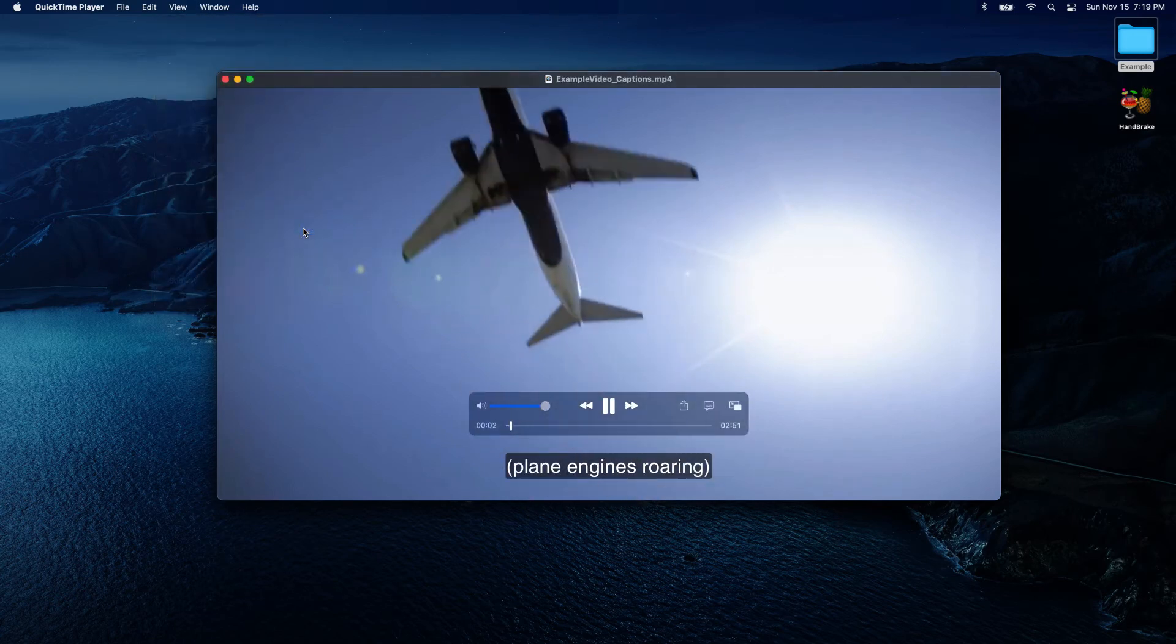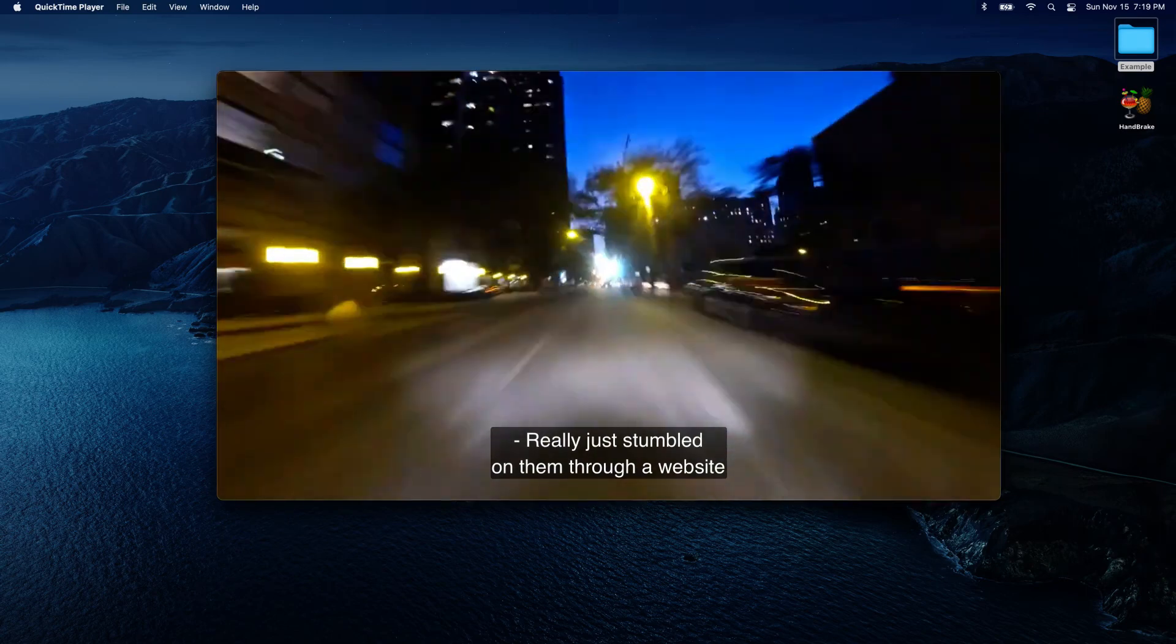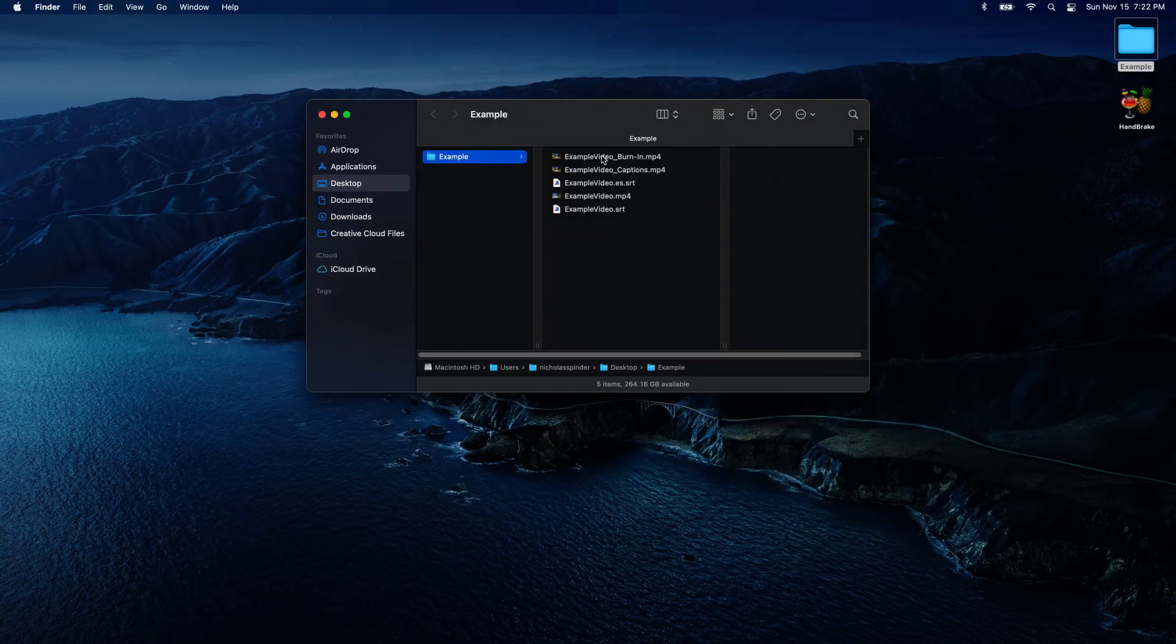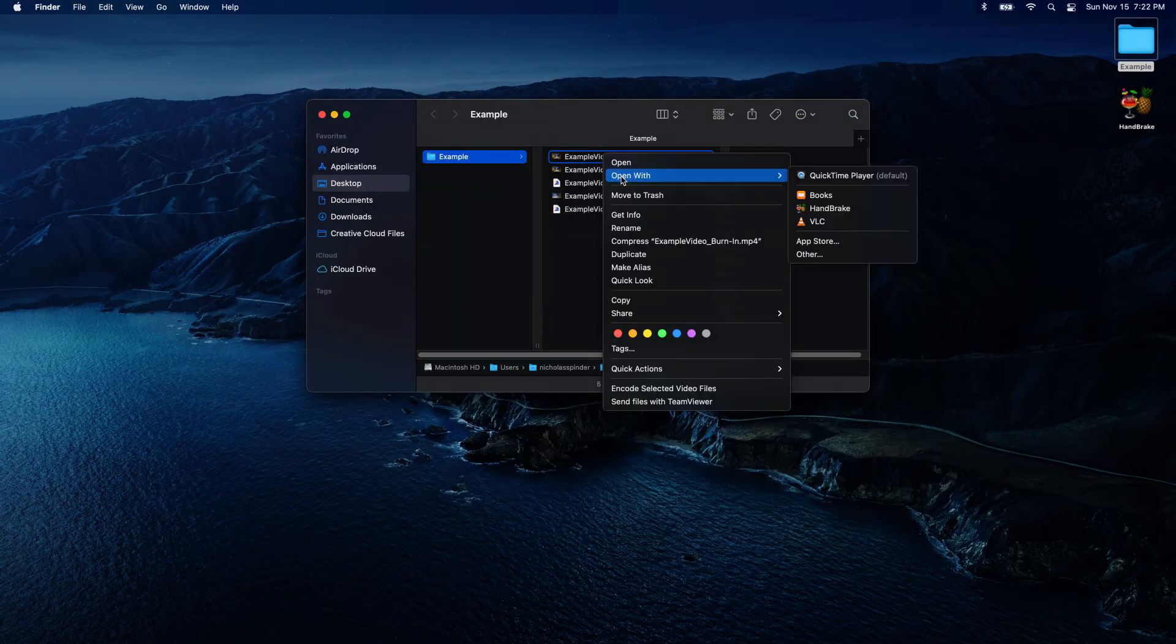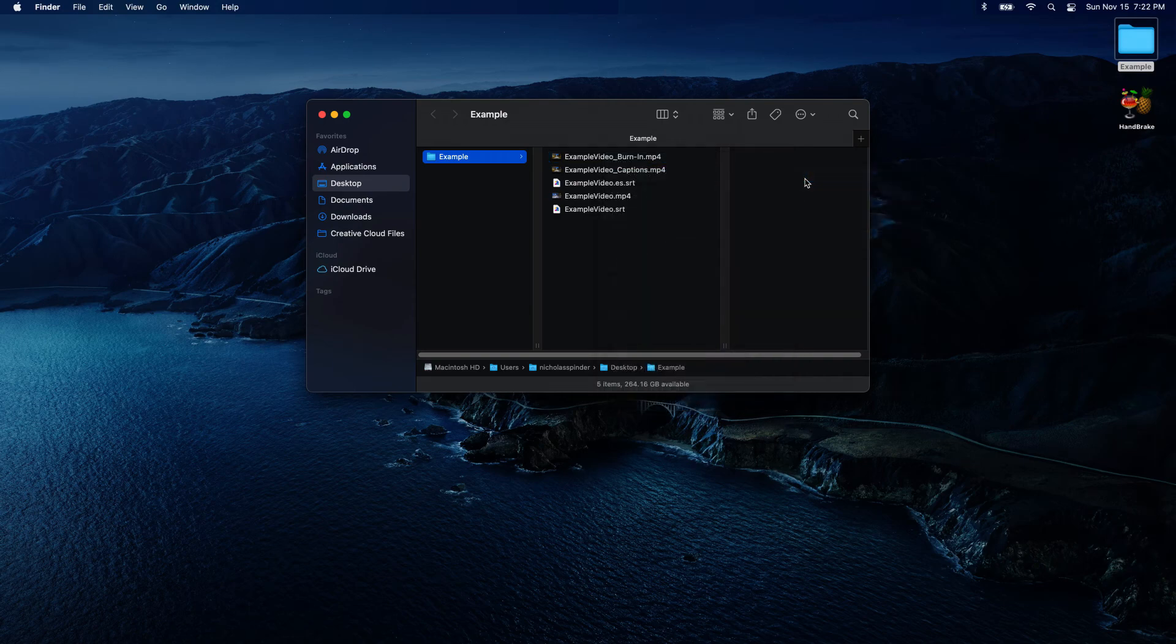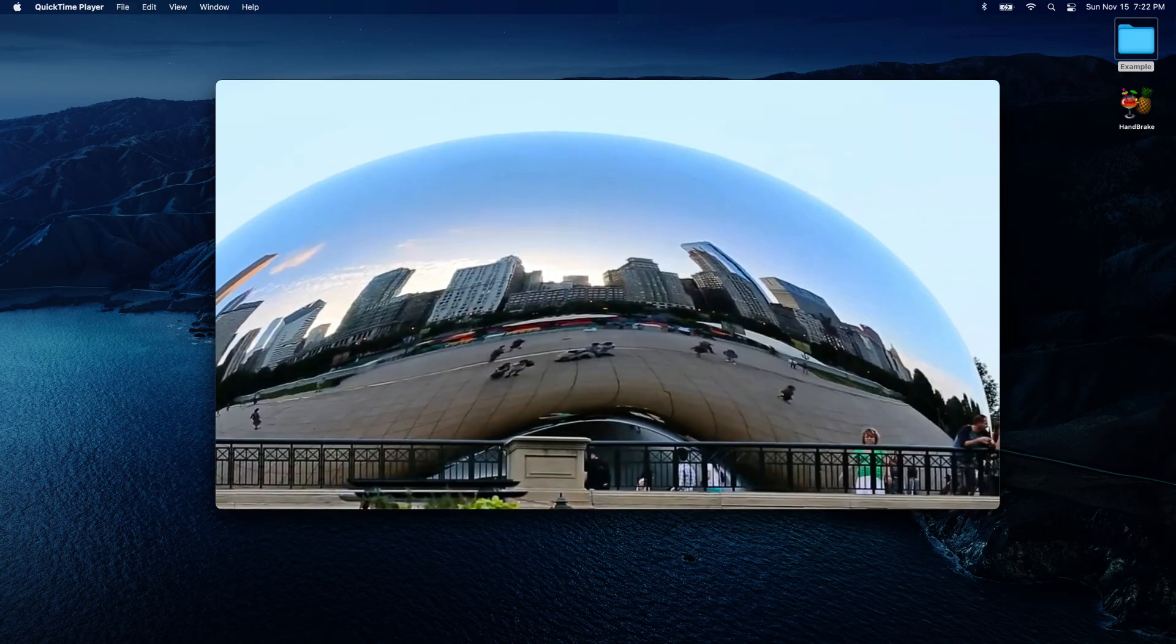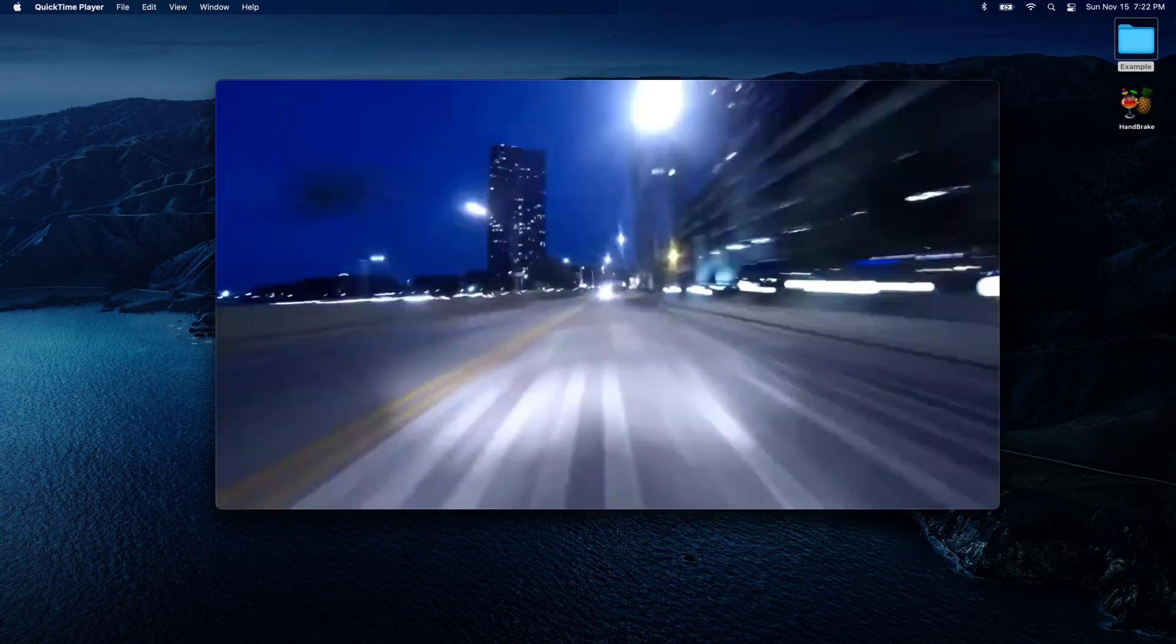Once enabled, they will appear on the bottom of the video window. If you burned in your captions file, you should see the text rendered onto the video right away without any option of turning them off.